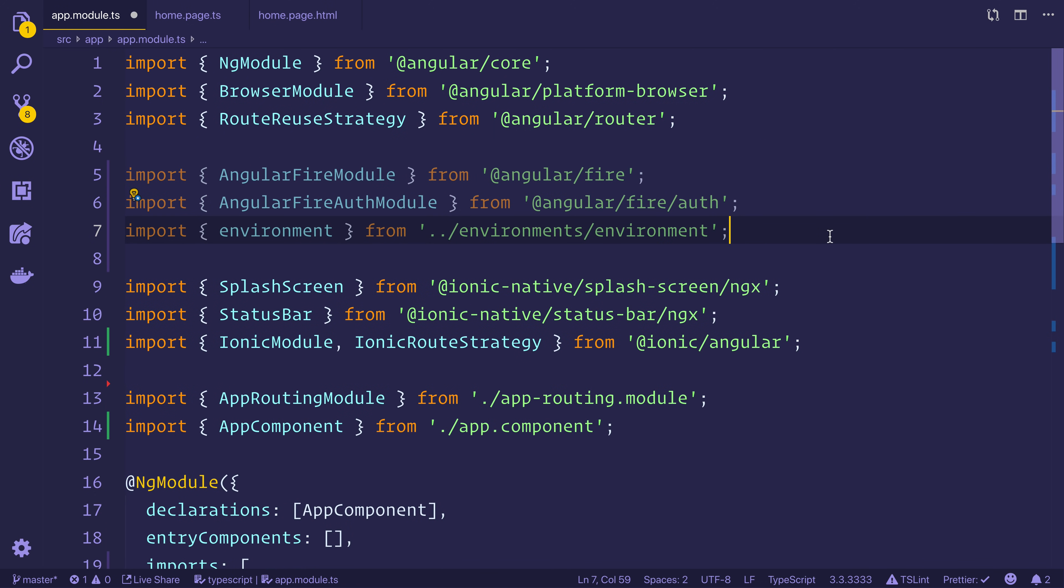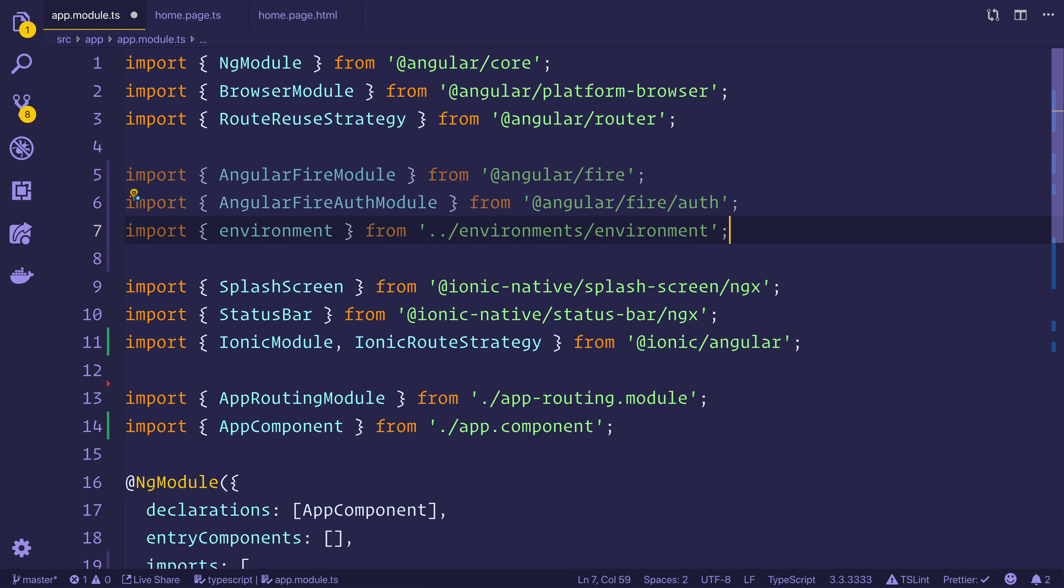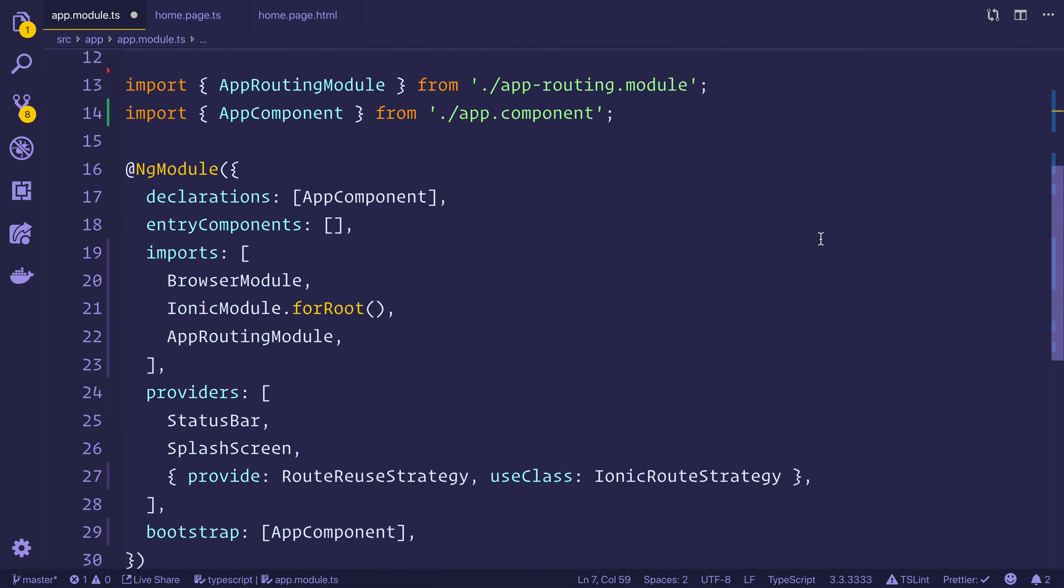At the same time, we'll also want to import the environment from the environments/environment folder.